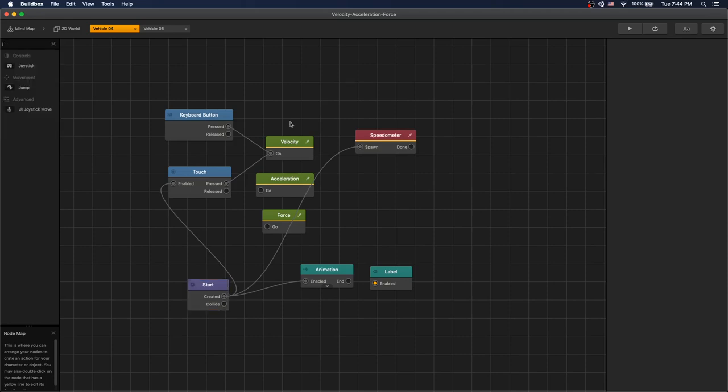For our demonstration we created our own nodes. There'll be a link in description of how you can add these nodes into your Buildbox game.